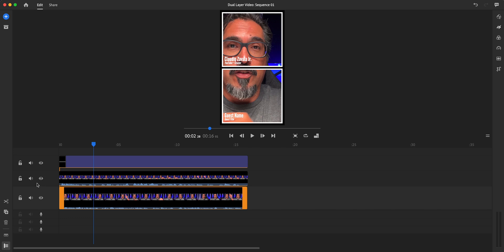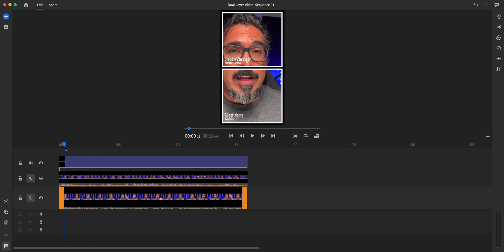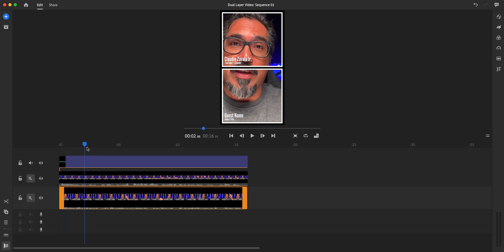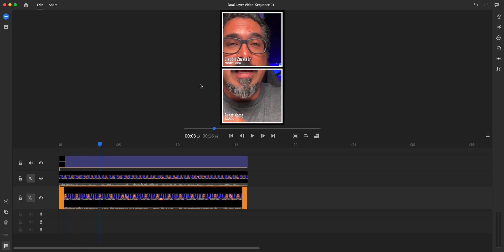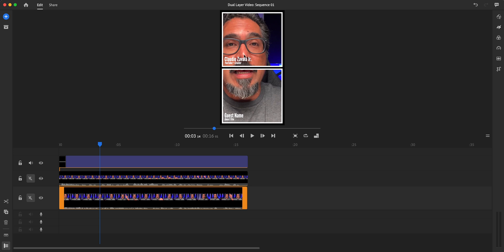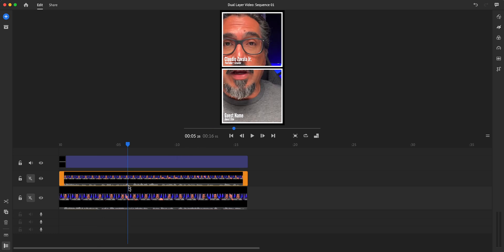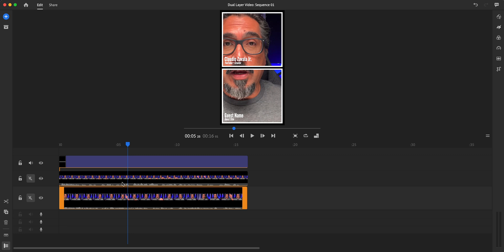We're going to go ahead and mute the video, or I should say the audio, for this video so you don't hear it as I scrub through. As you can see, there's a video playing there and we need to make that top video fit here and the bottom video fit here. Now, in this example, I'm in both videos, but what I would recommend is the top video be your video, and if you have a guest video, theirs would be on the bottom.